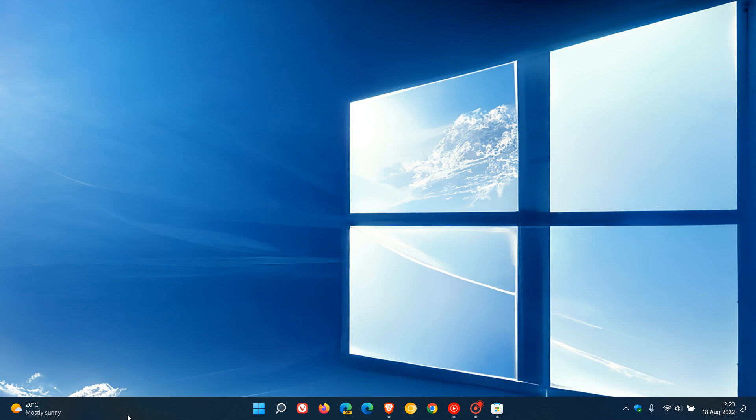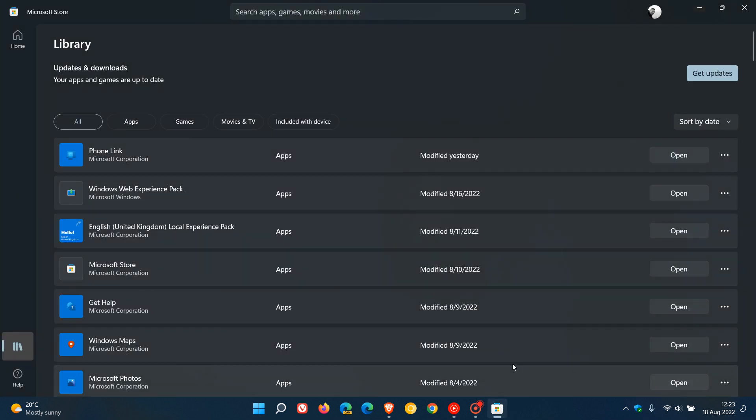Now, to get this updated feature, Microsoft mentions you should head over to the Microsoft Store and update the Windows Web Experience Pack from the store. And if we just head to the store, I did update my Web Experience Pack, which, by the way,